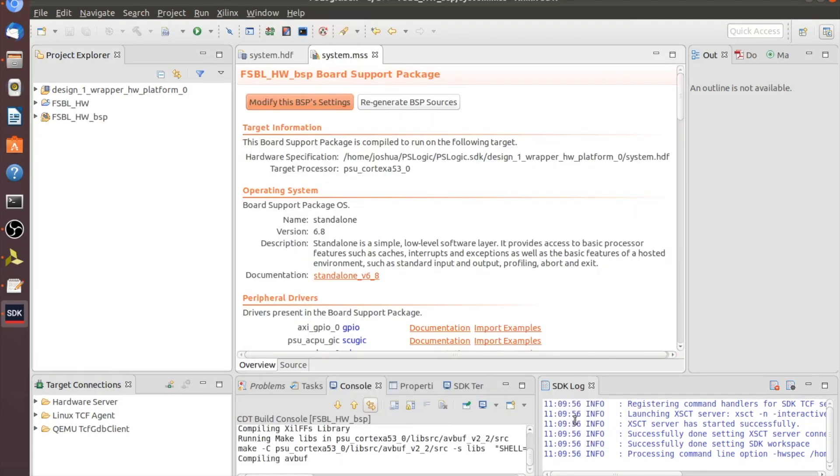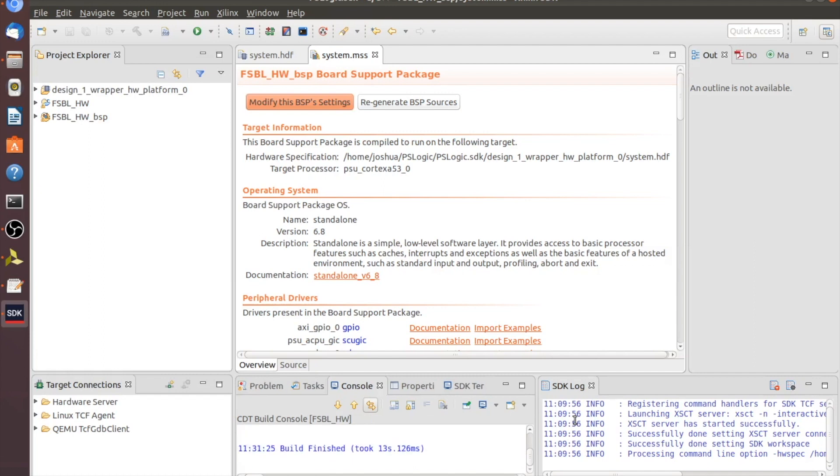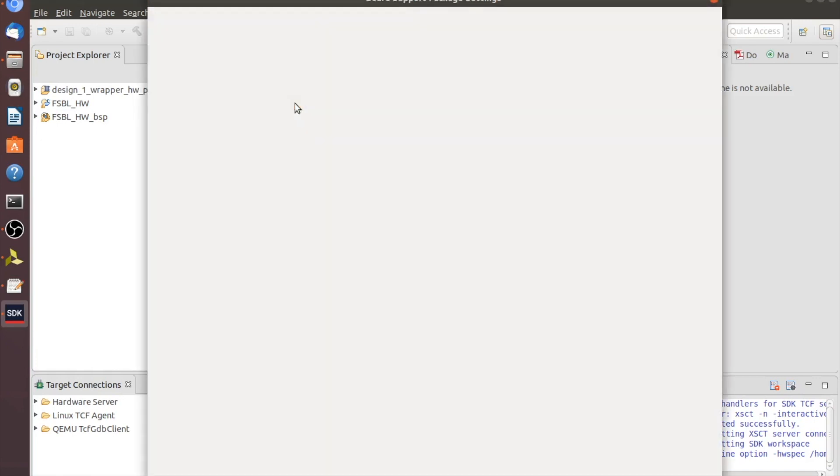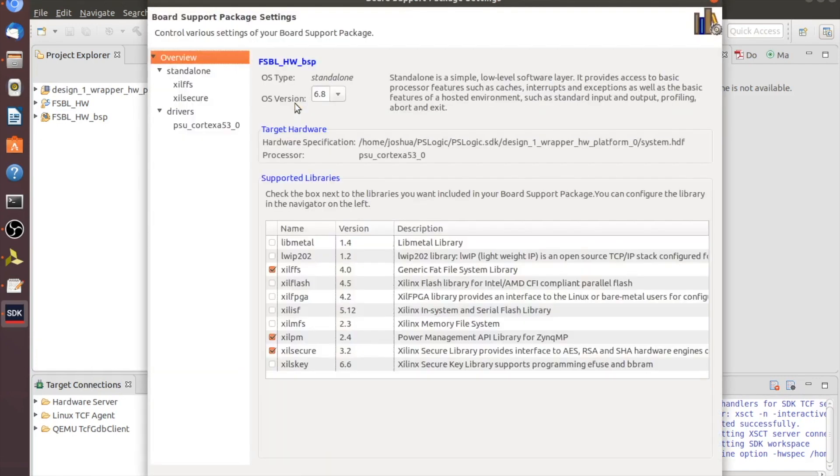We'll let that go ahead and run through and build. Now, when that's finished building, you want to go up here to modify the BSP settings. We normally do this automatically when we run a board support package that's standalone by itself. But from here, we have to go in and do it manually.